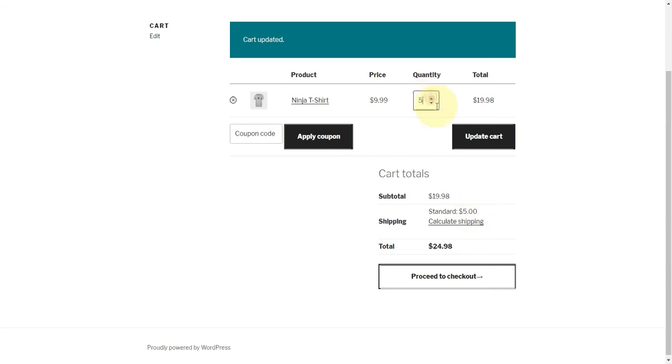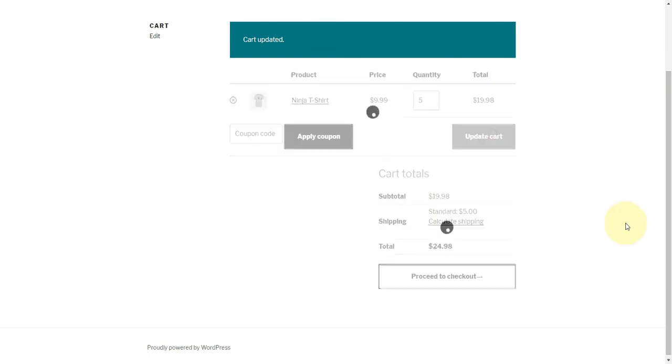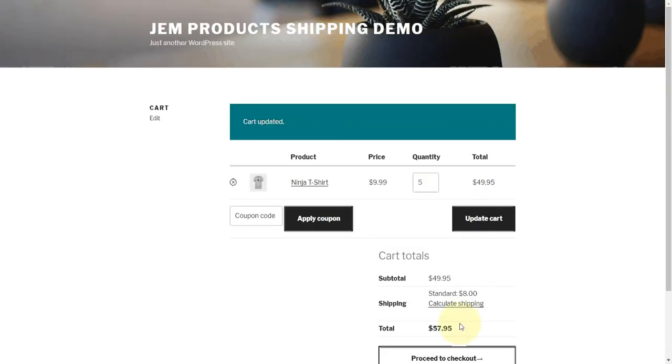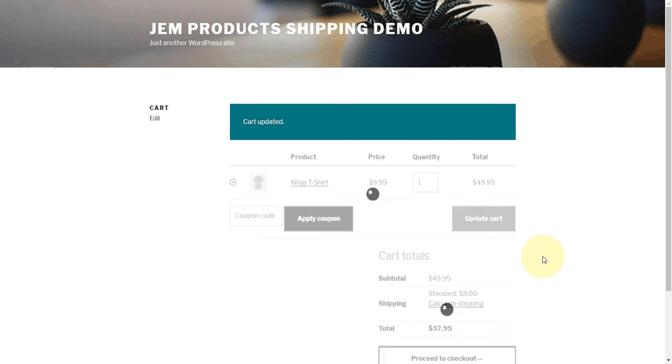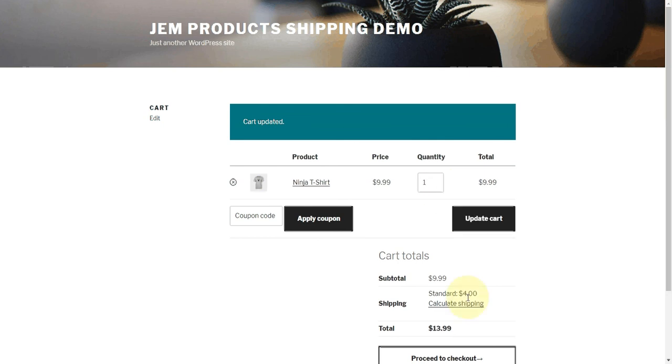If I up it to five items, we should get a dollar per item of five plus the base of three should be eight. Fantastic. If I go down to one, you get the idea. Three dollars base plus the one dollar per item.